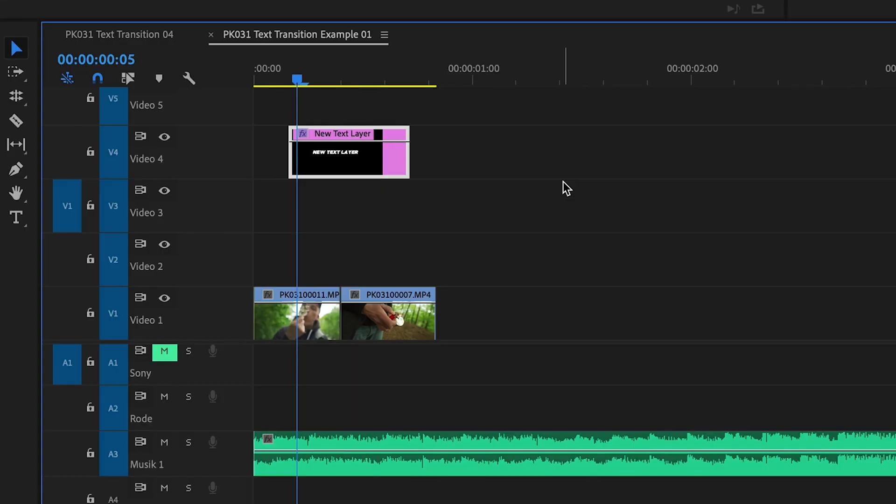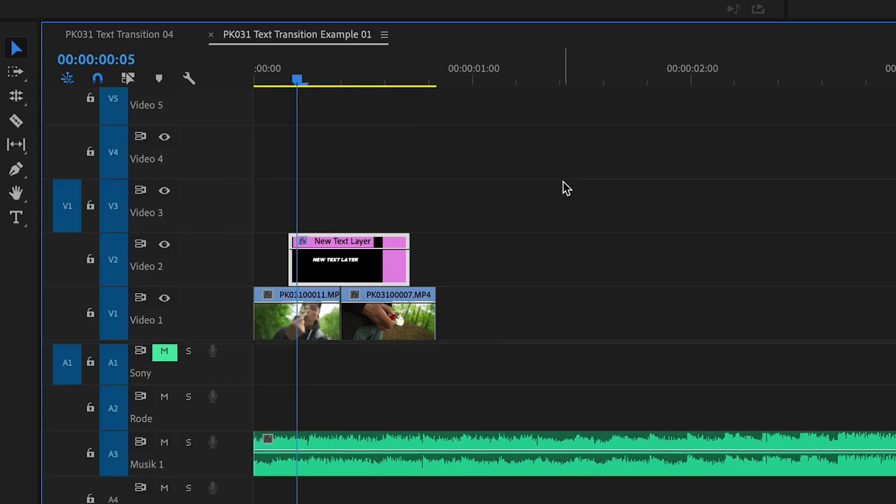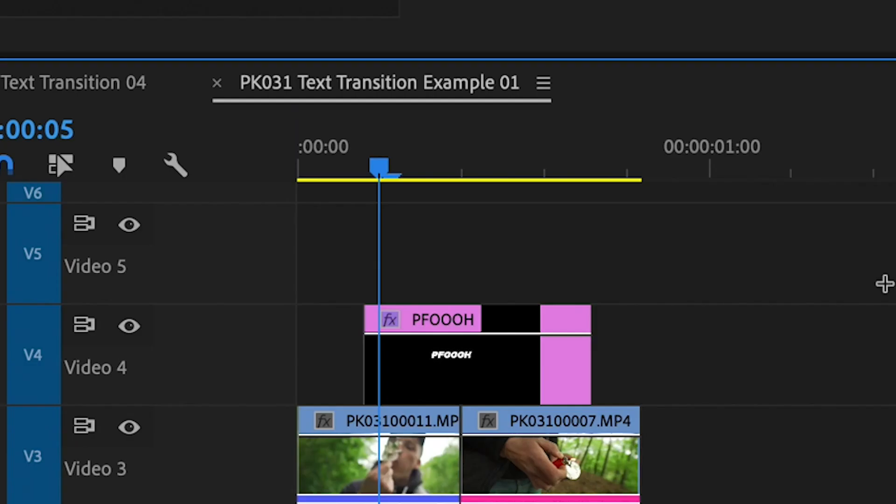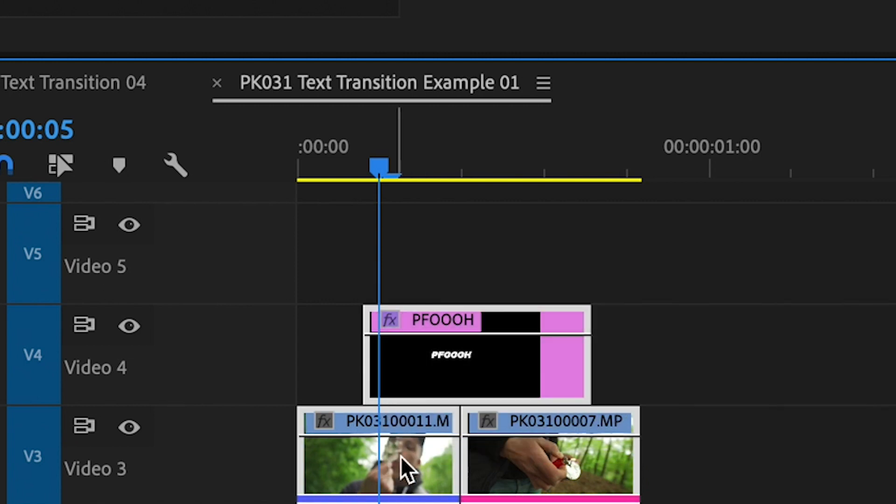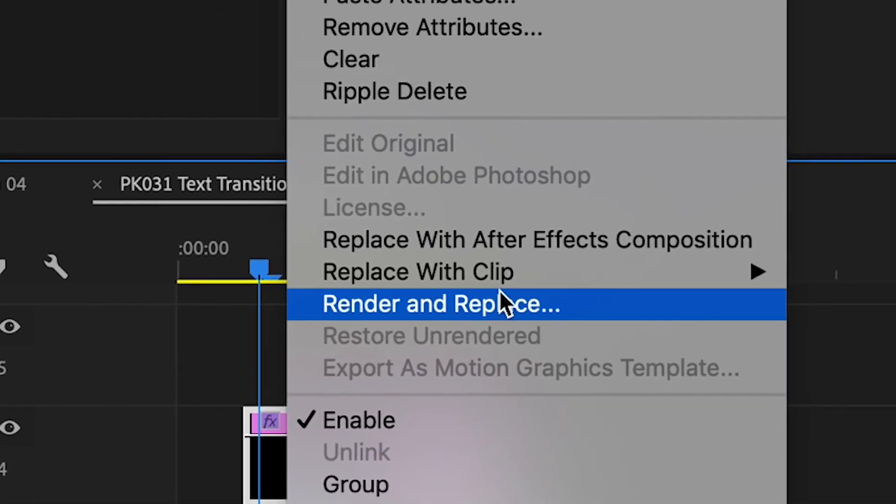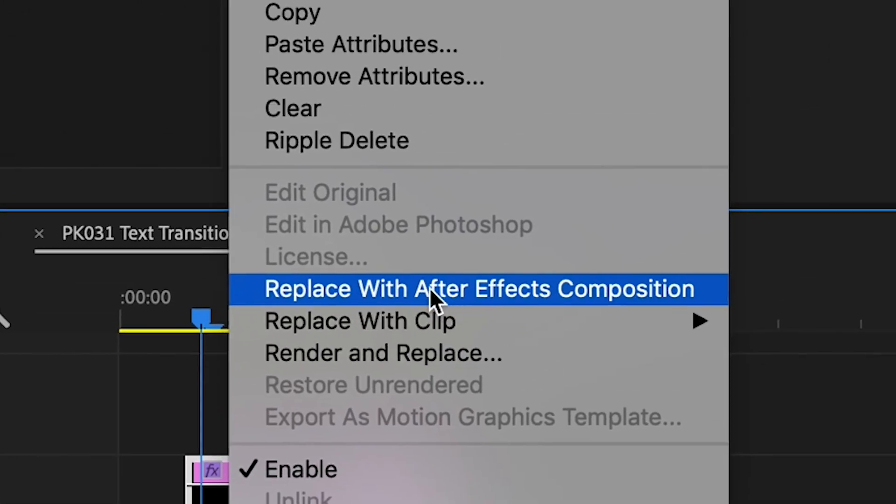First import your two clips. Then drop a text layer on top of both clips. Now you can mark all of them and click replace with After Effects composition.